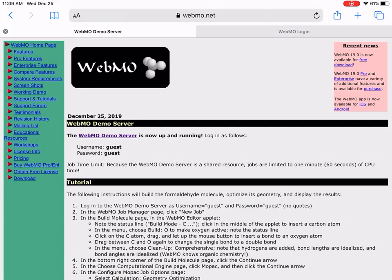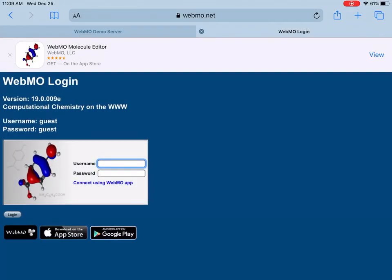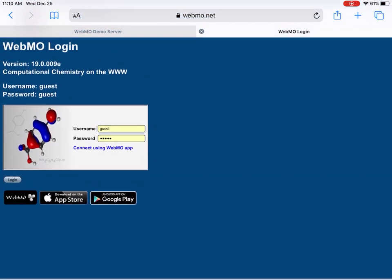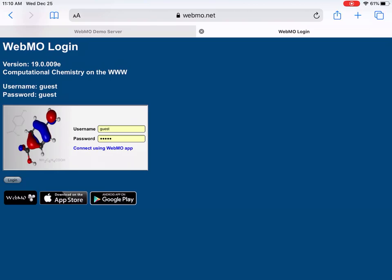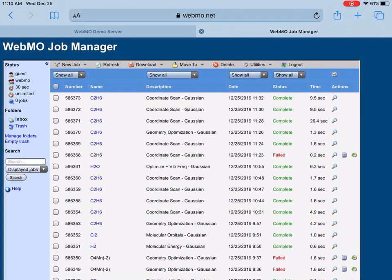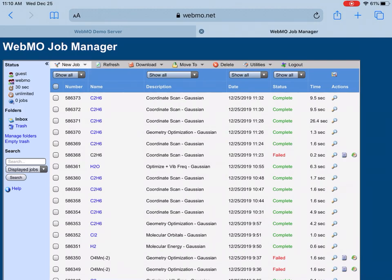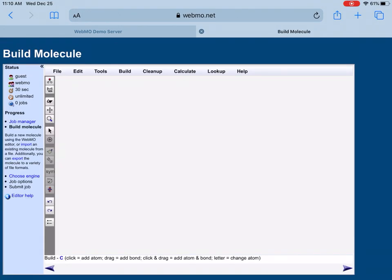As I mentioned before, the username and password is guest and guest, so you can log in to the system. As you can see, it's free software and many people are using it. If you want to create a new job in computational chemistry, whenever we want to submit anything, we create what we call a new job.